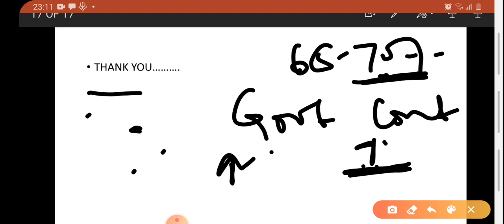That was all about the measures. In the next class we will discuss the next topic. For the time being, thank you very much. I hope you liked this video. If you liked it, then do subscribe. Thank you.